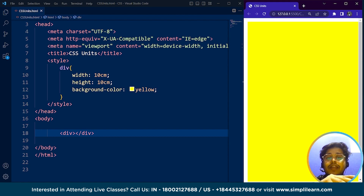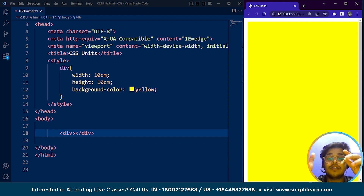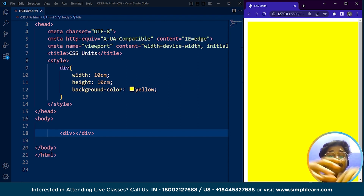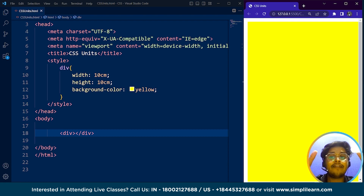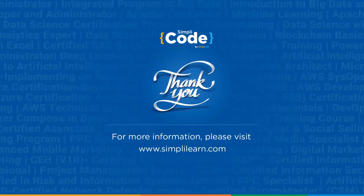It's important to understand the difference between the different CSS units as well as their pros and cons in order to effectively use them in web design. Viewport width and viewport height are always responsive to the web page. CSS units can greatly affect the look and feel of a website, and choosing the right unit can make a big difference in the end result. Just know why you are using that unit. With that we have come to the end of this CSS units tutorial.